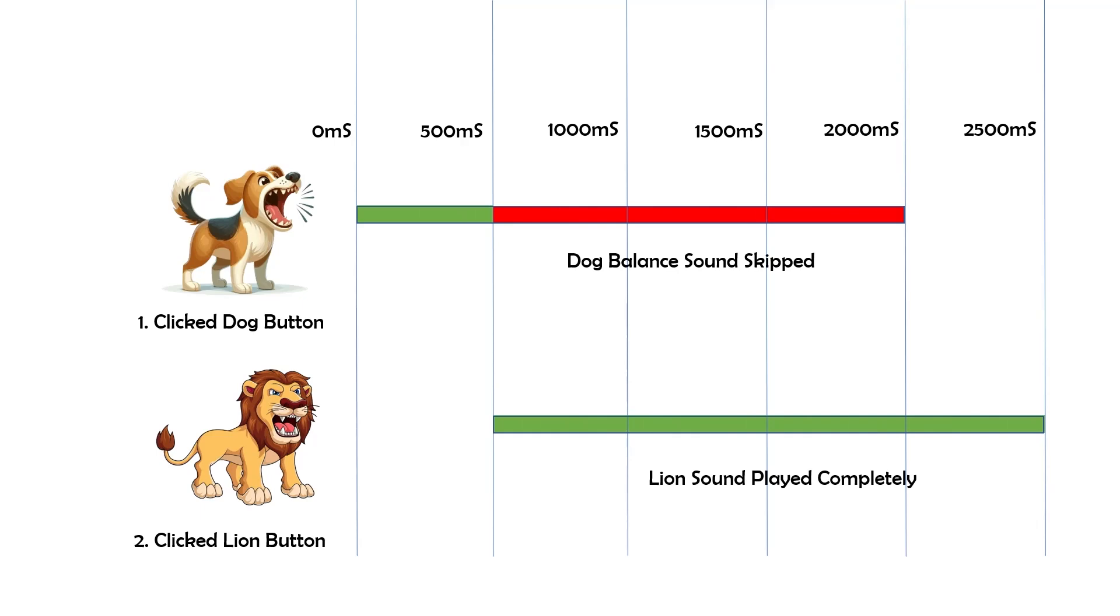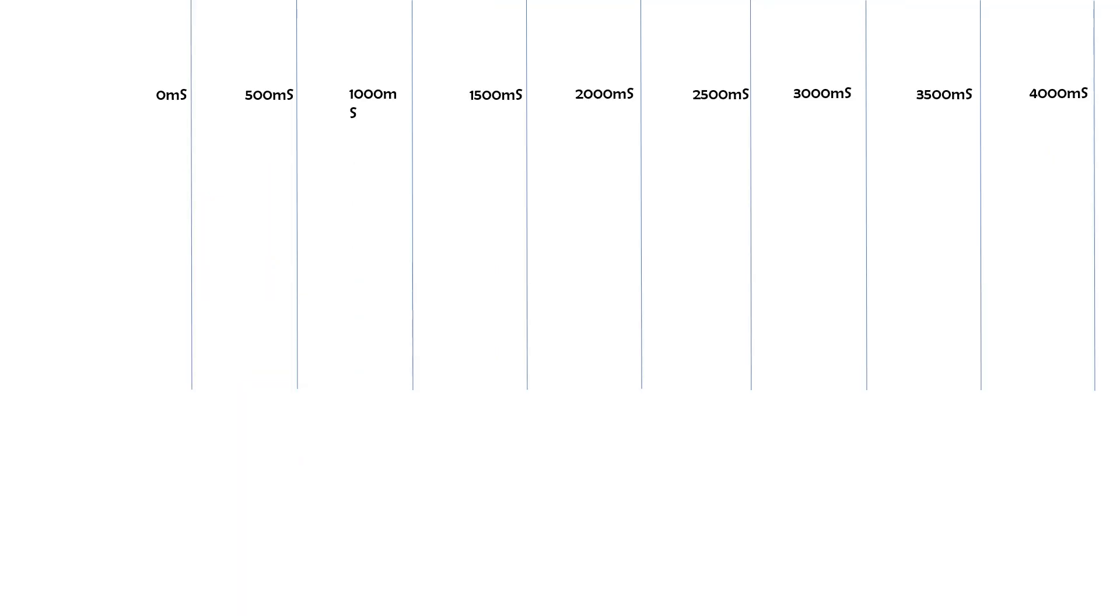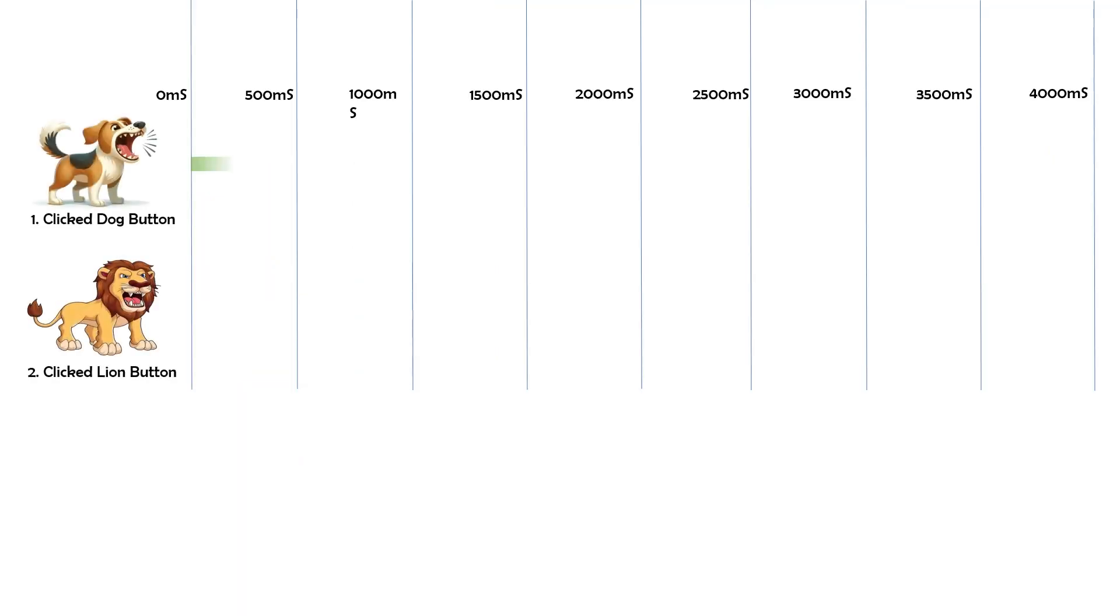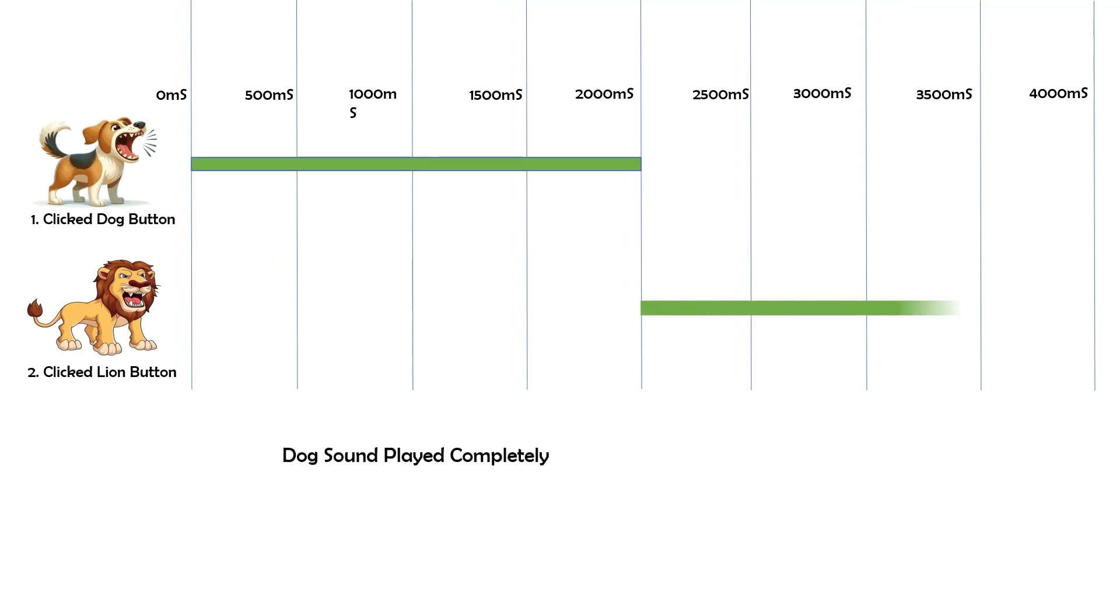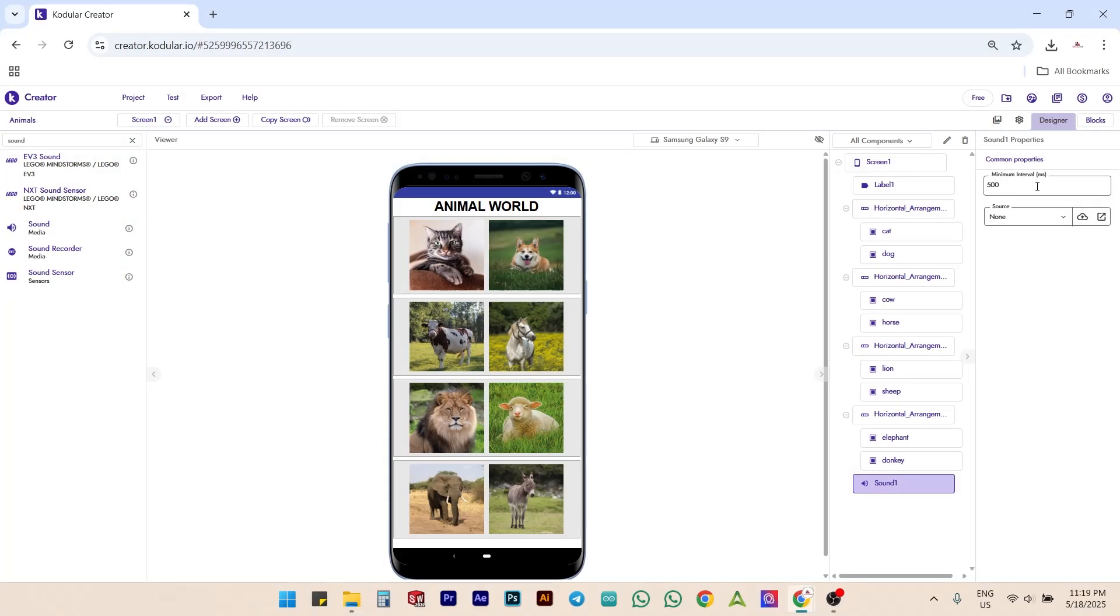This happens because the interval is set to 500 milliseconds. To solve this issue, we can set the interval to 2000 milliseconds, which prevents the truncation of sound due to quick interactions with other buttons. This is just a sample use of the sound component discussed here.